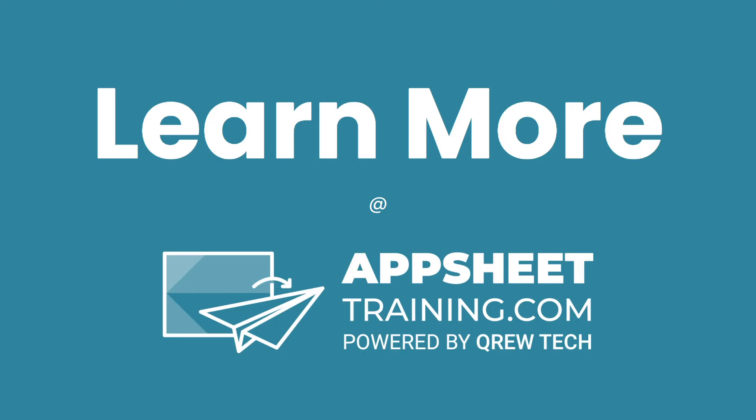I hope this was helpful. If you would like to learn more, we invite you to check out AppSheetTraining.com.